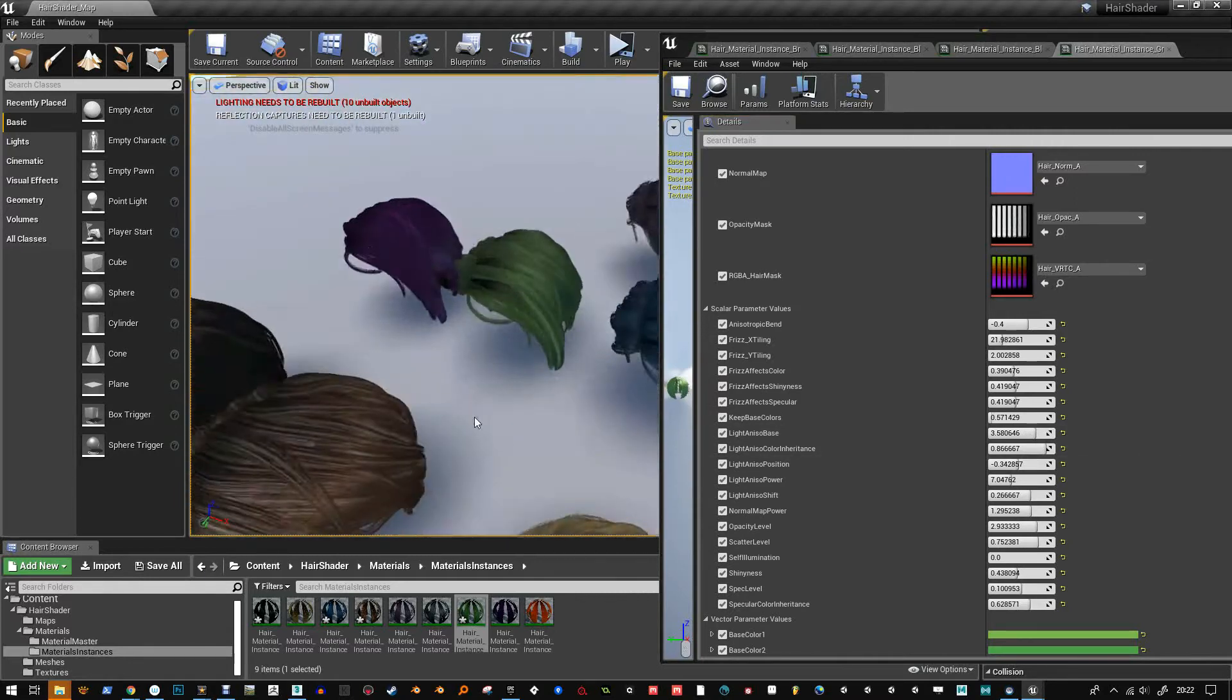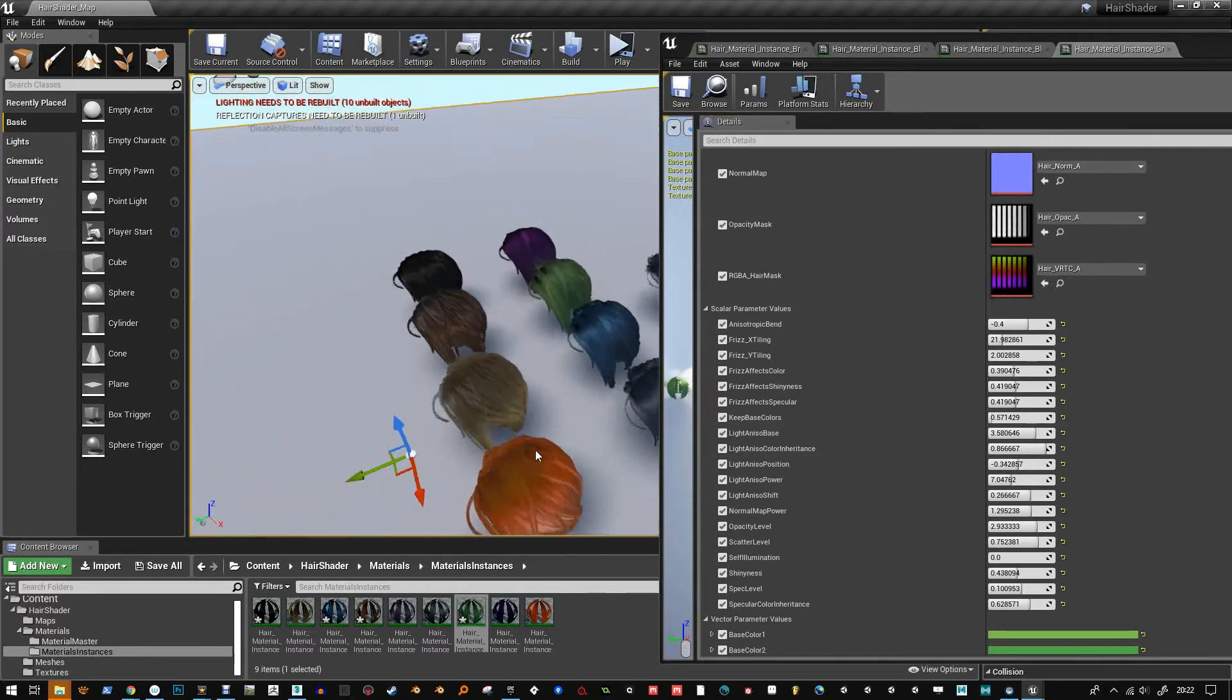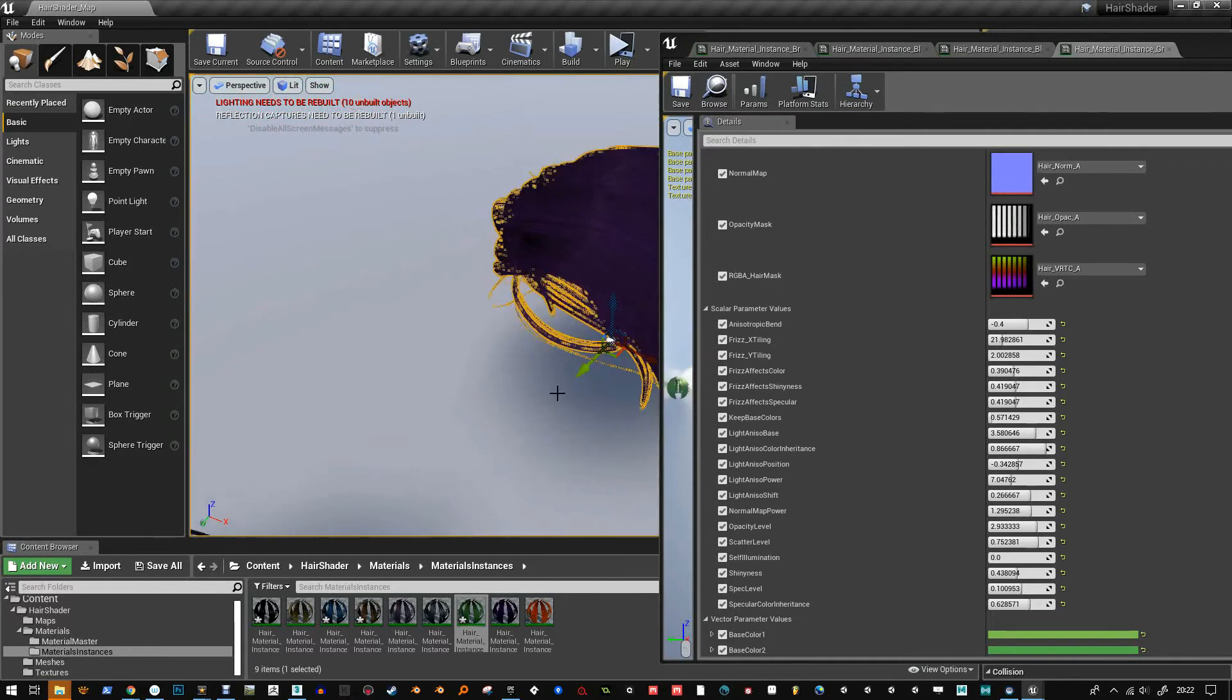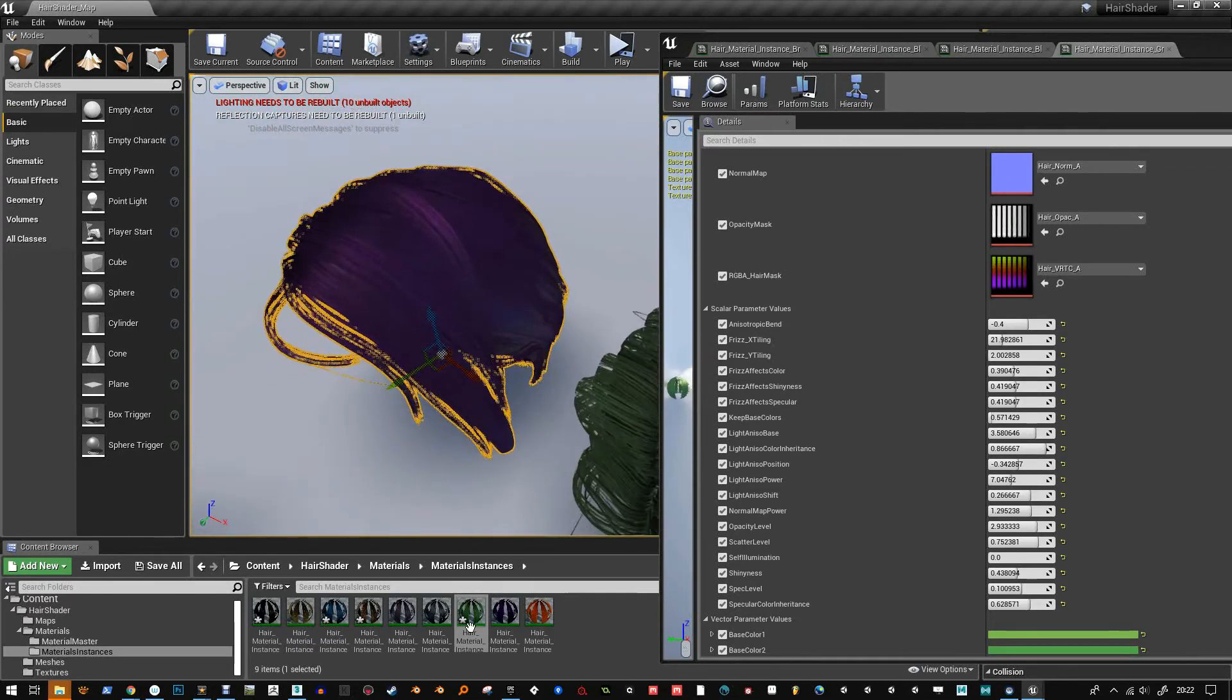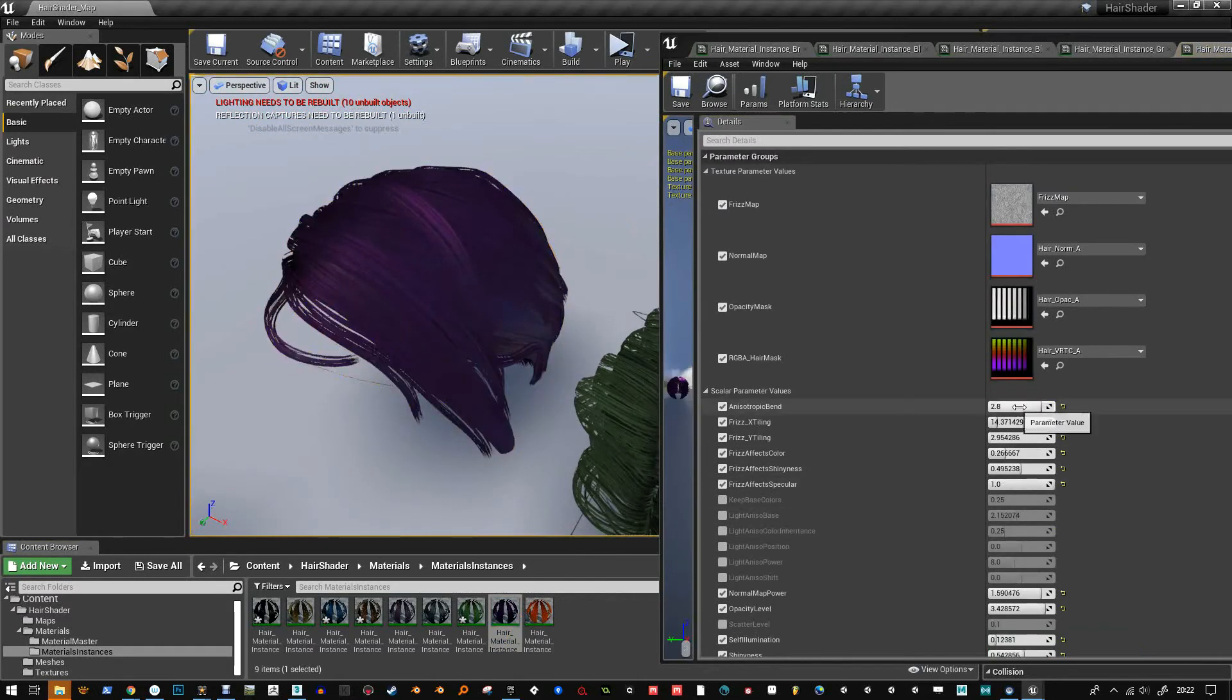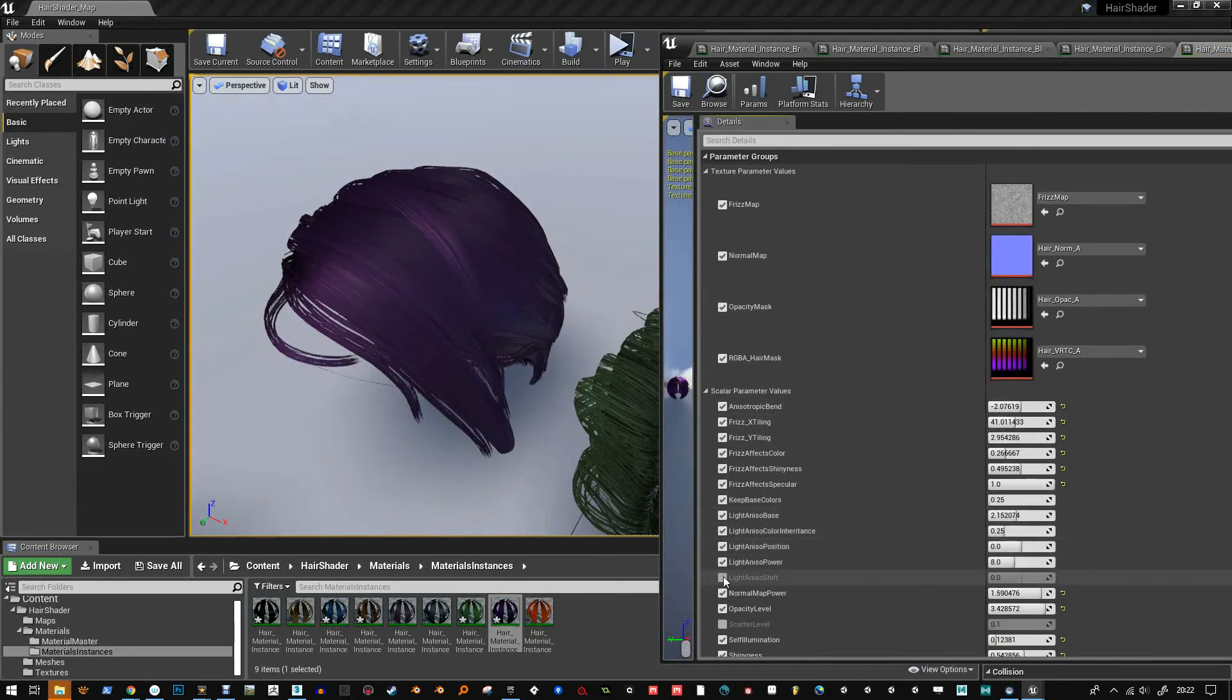But if you're doing stylized hair like this, then it's good to break up the direction of the hair. Like most people do hair and it all goes in one uniform direction. Well, in reality, hair doesn't do that.